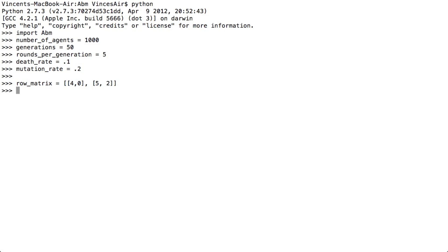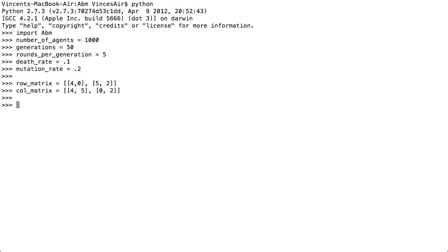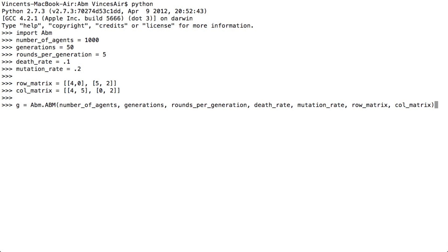So the row matrix is 5, 2 and the column matrix is very similar: 4, 5 and 0, 2. We now create an instance of an ABM model — it's a fair bit of code but it just takes the inputs we had previously — and we run that. Then to actually simulate, we just use the simulate method: g.simulate.